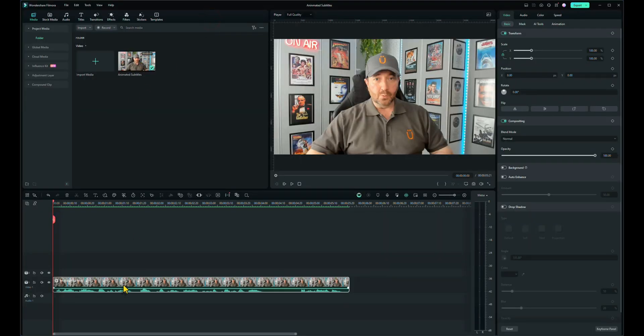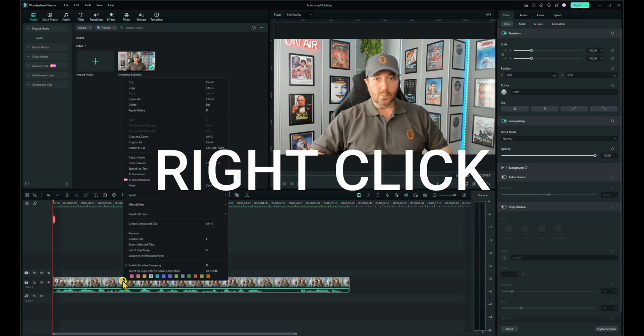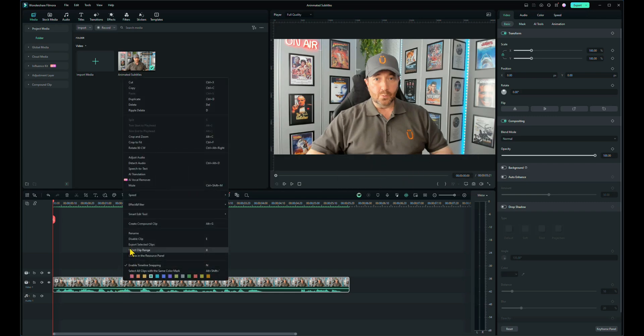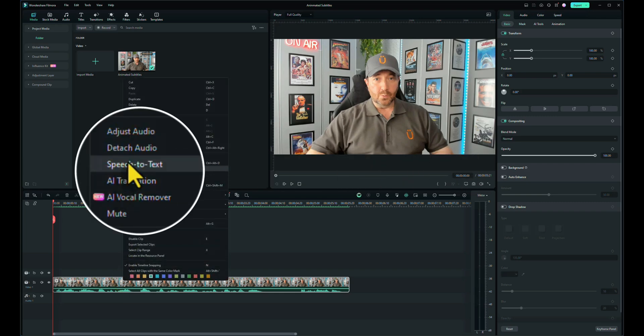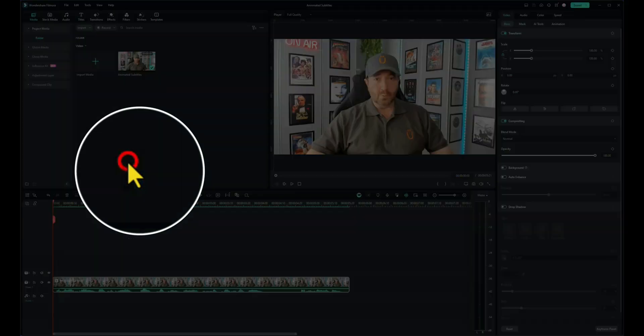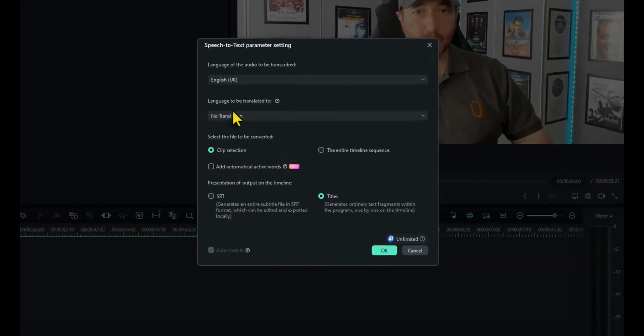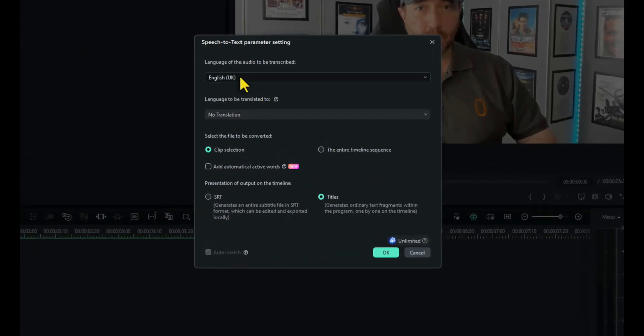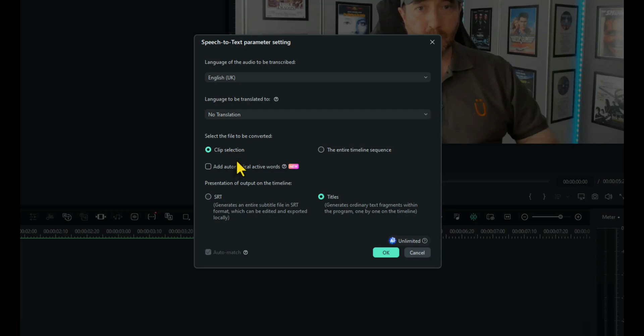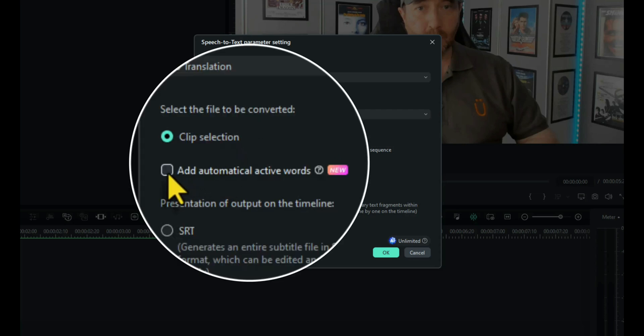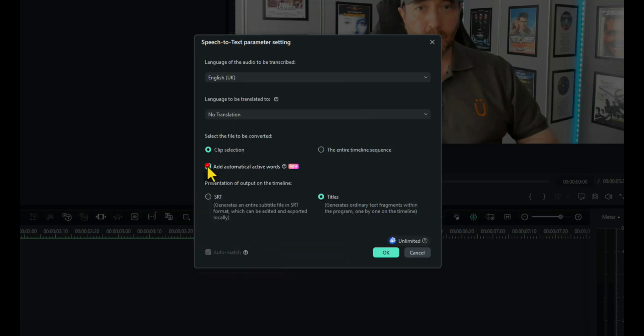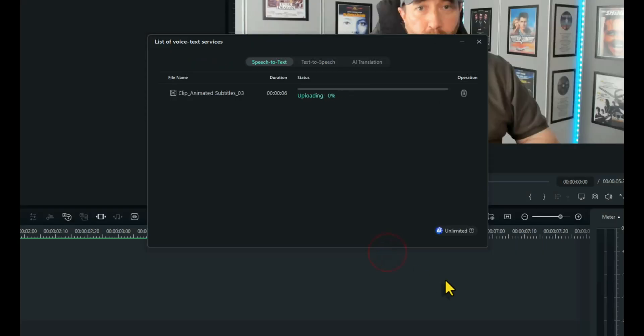Now to create animated subtitles, you first need to right-click on our footage and go to speech to text. It's English UK. I don't want any translation. I'm using the clip selection and this is the important one to tick. Add automatically active words. Once you click that, you'll notice that titles is automatically selected. Then just click on OK and let Filmora work its magic.